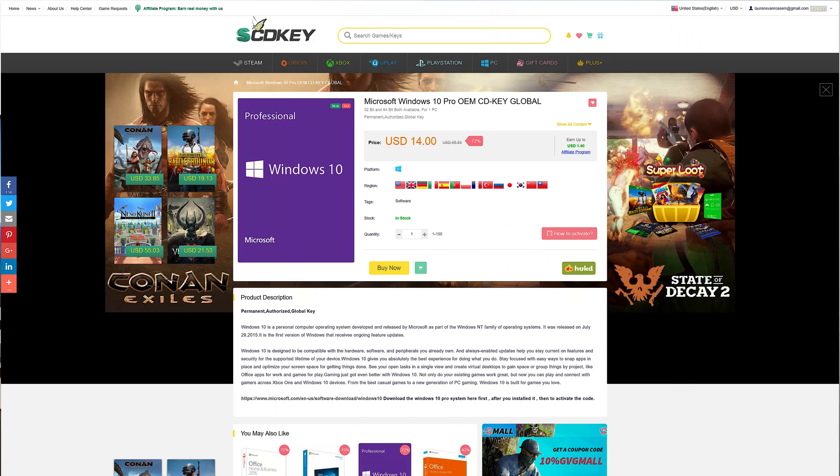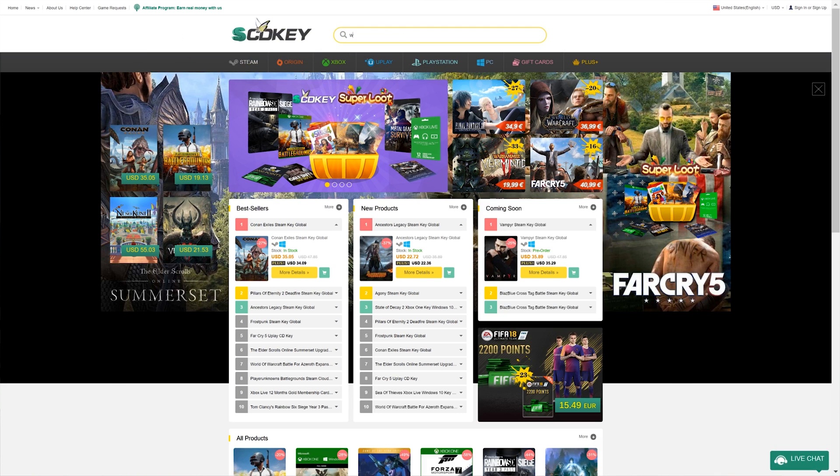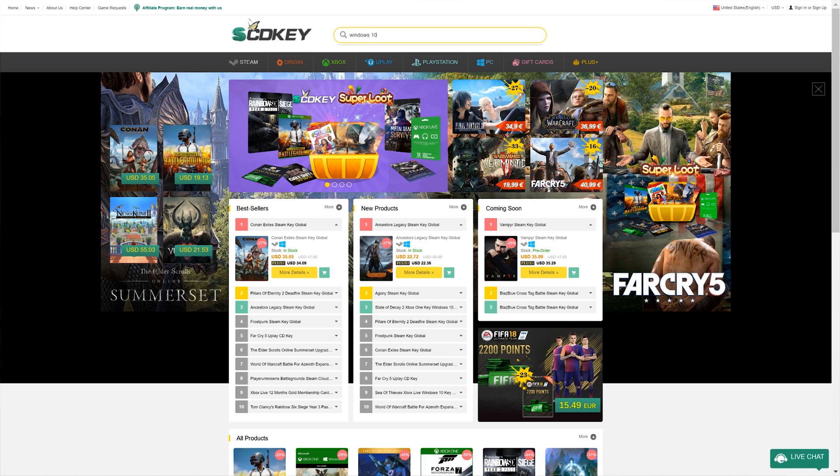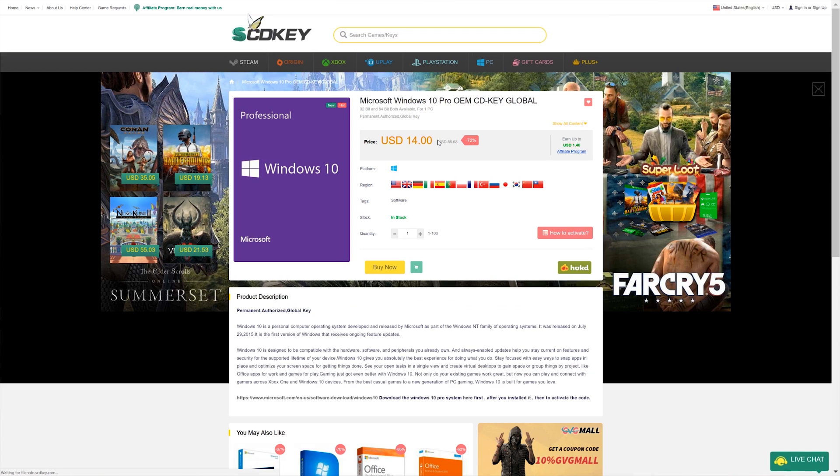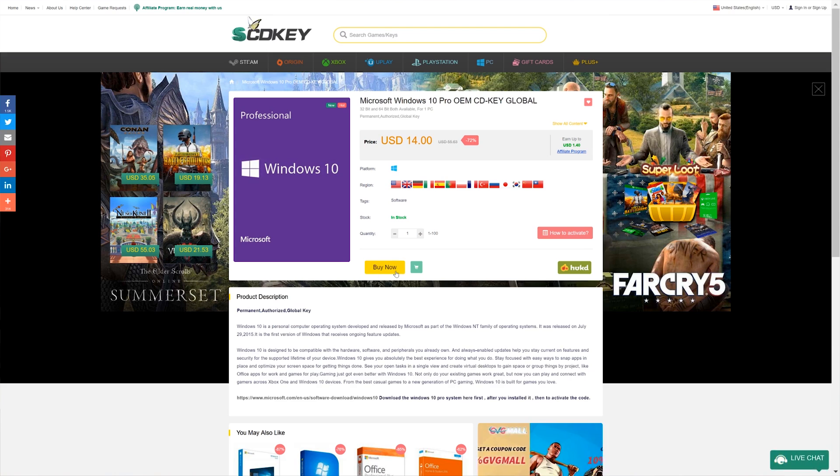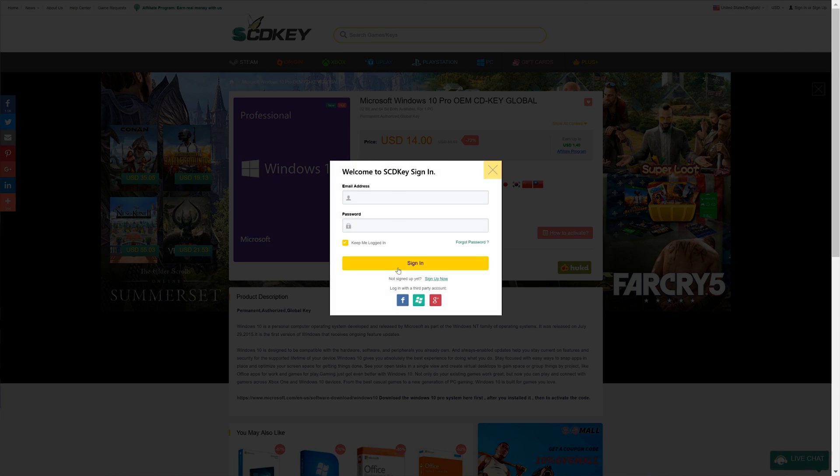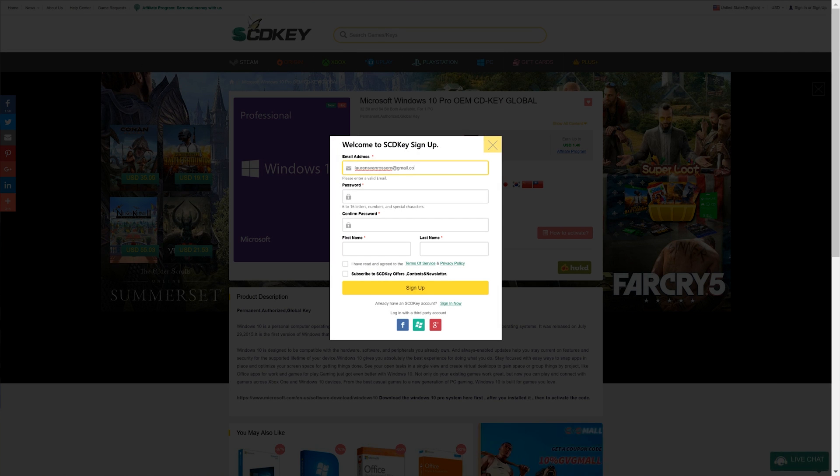This is a global OEM key, so it will work anywhere in the world. So here's how it works. First, you go to scdkey.com and search for Microsoft Windows 10 Pro OEM CDKey Global. Or you can just click the link in the description.